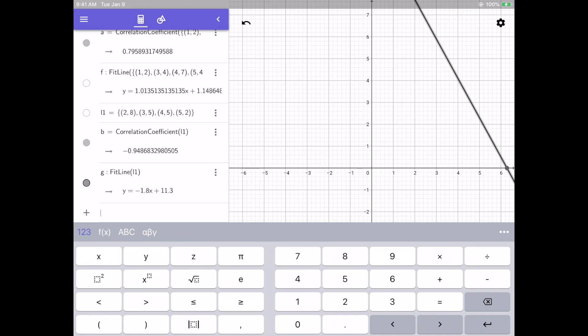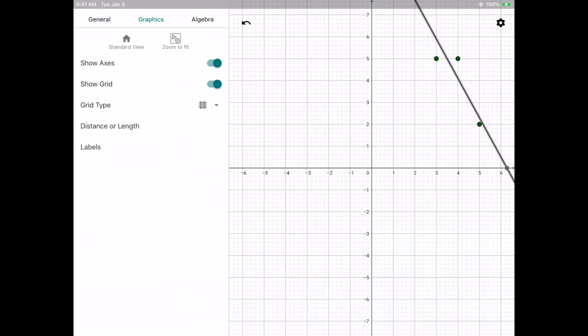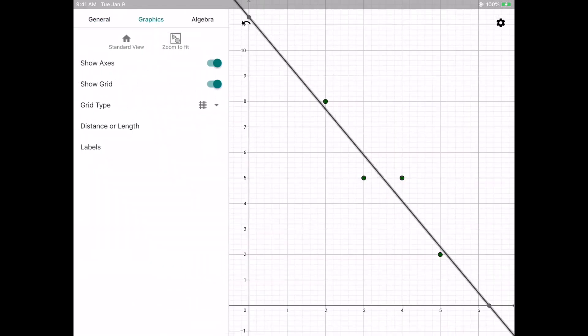Now let's suppose I want to see this all on my graph. I can show the line as well as the points by selecting the little dot next to the points. And we can see a little bit of it here on the right. But if I click this little gear icon in the upper right hand and then I can click the zoom to fit button, it'll actually zoom my graph so I can see the scatter plot as well as the line very nicely.